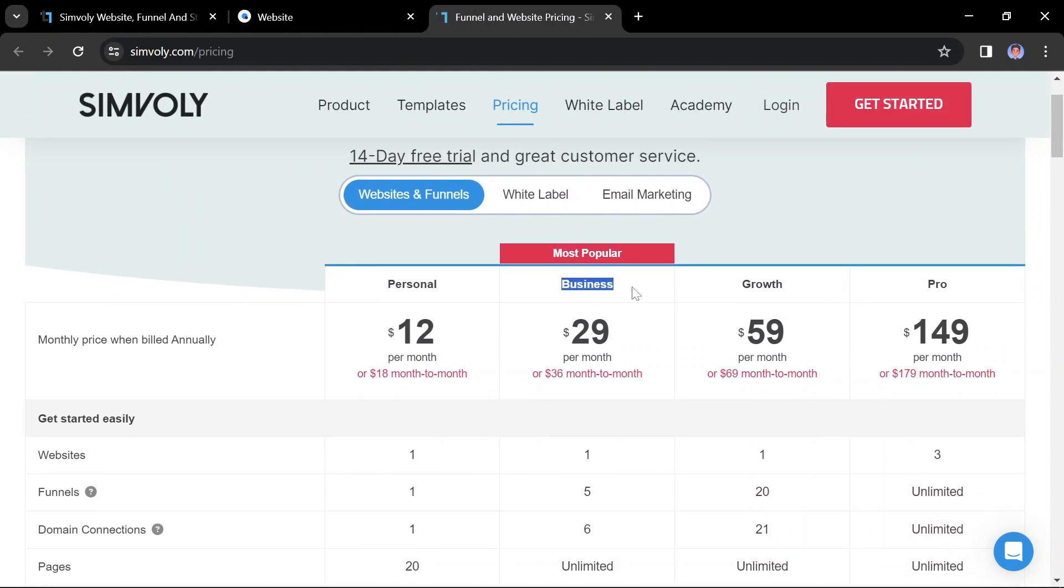Business at $29 per month if billed annually or $36 per month if billed monthly offers more features than the personal plan, including the ability to sell products online.